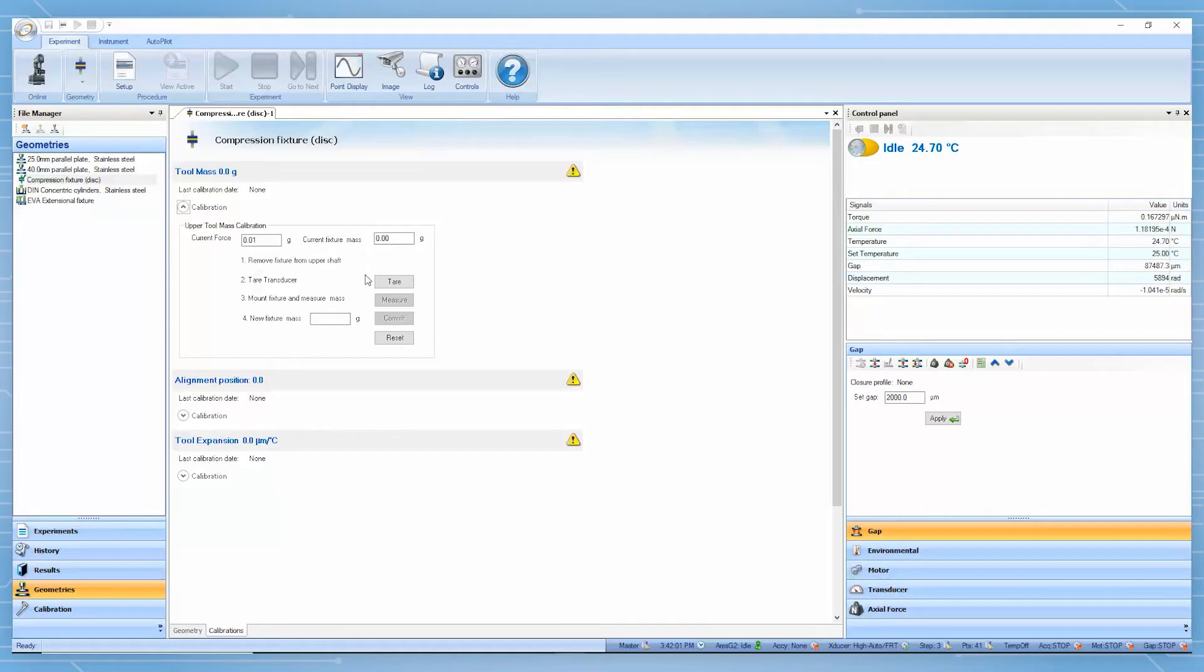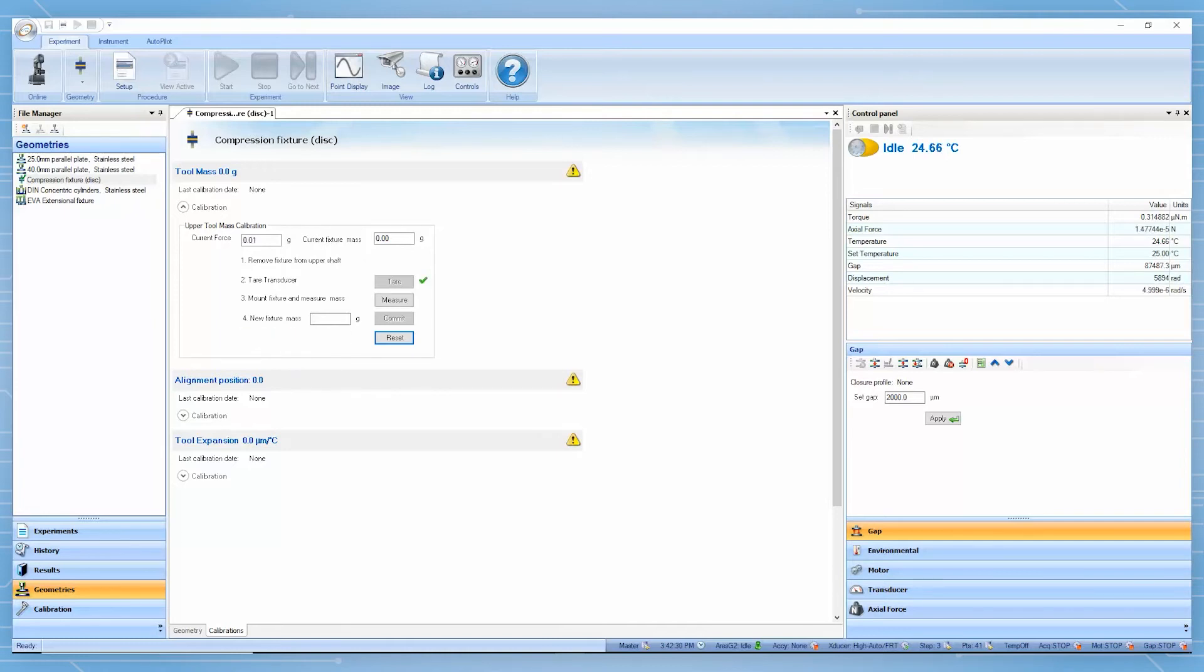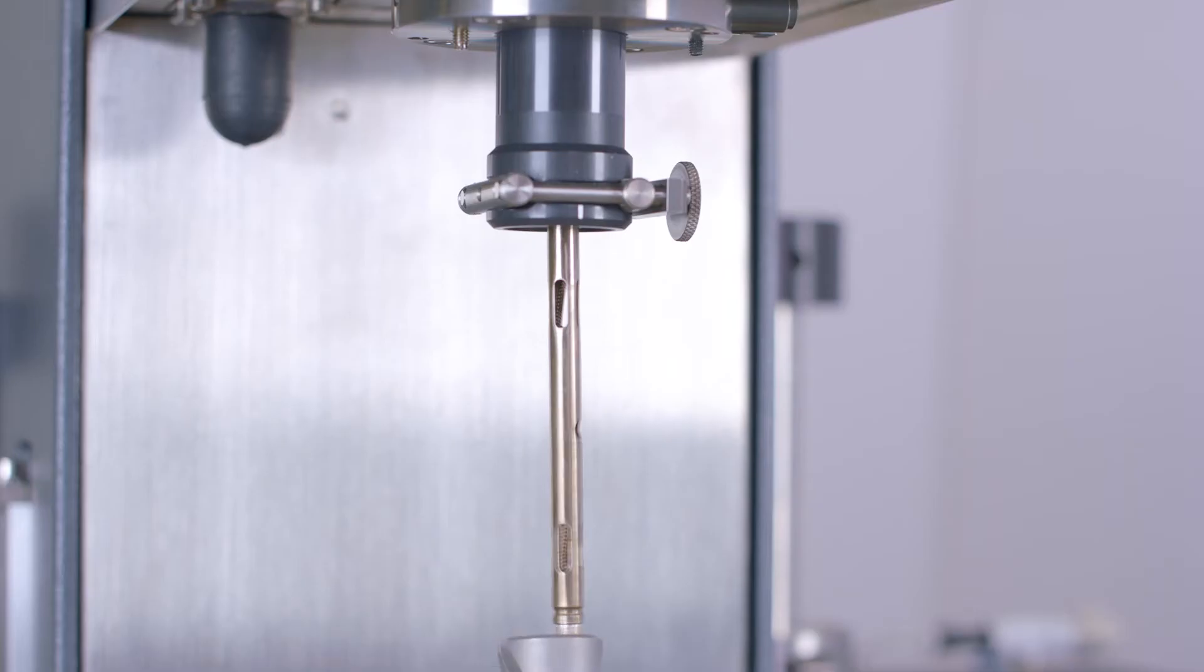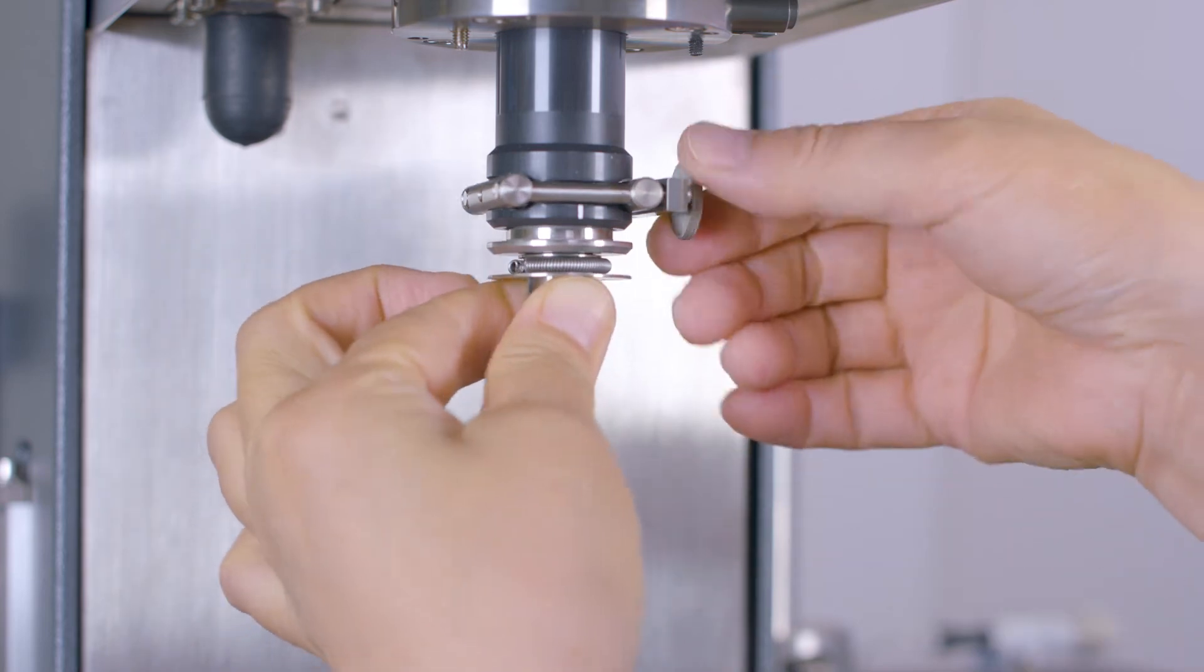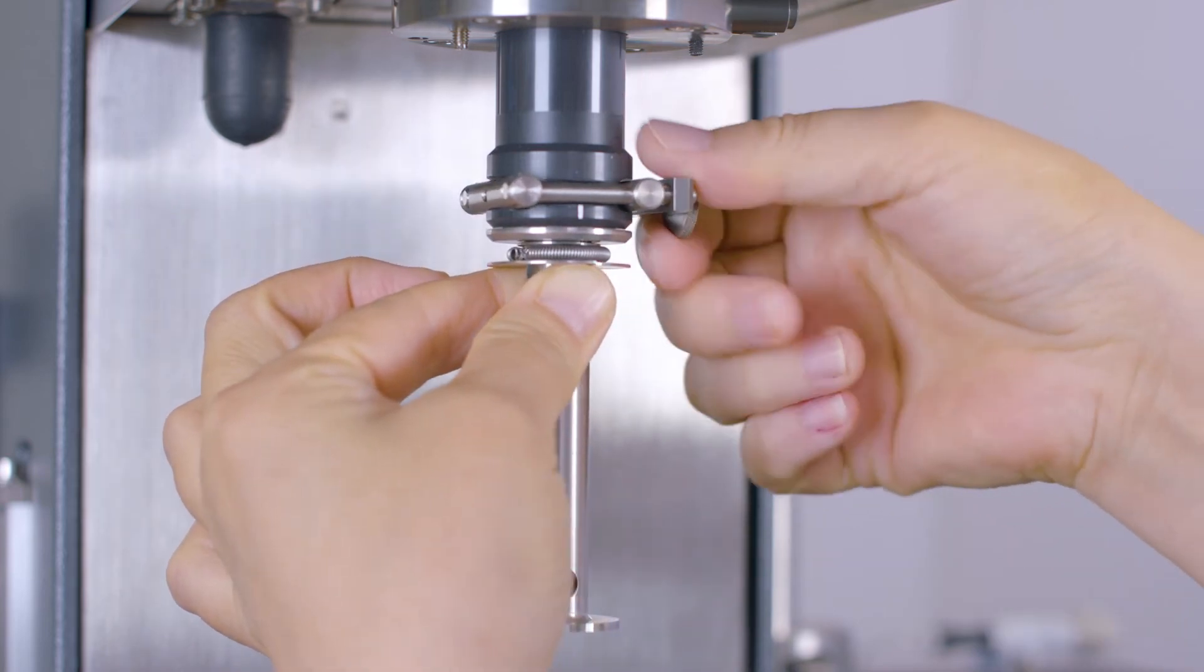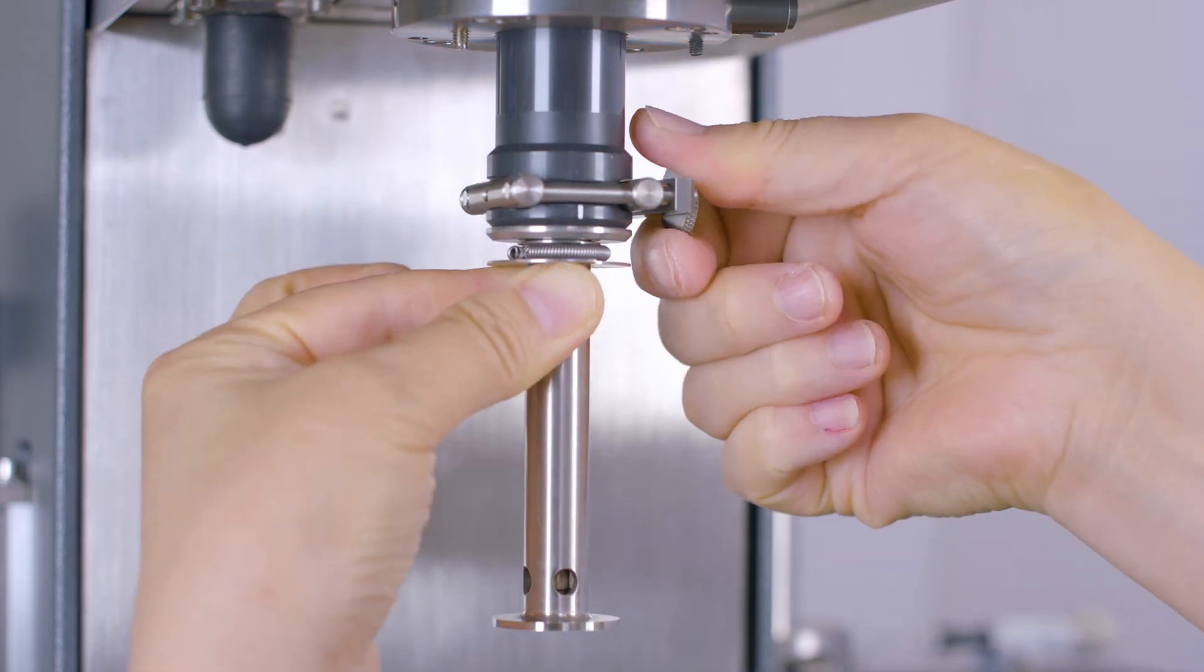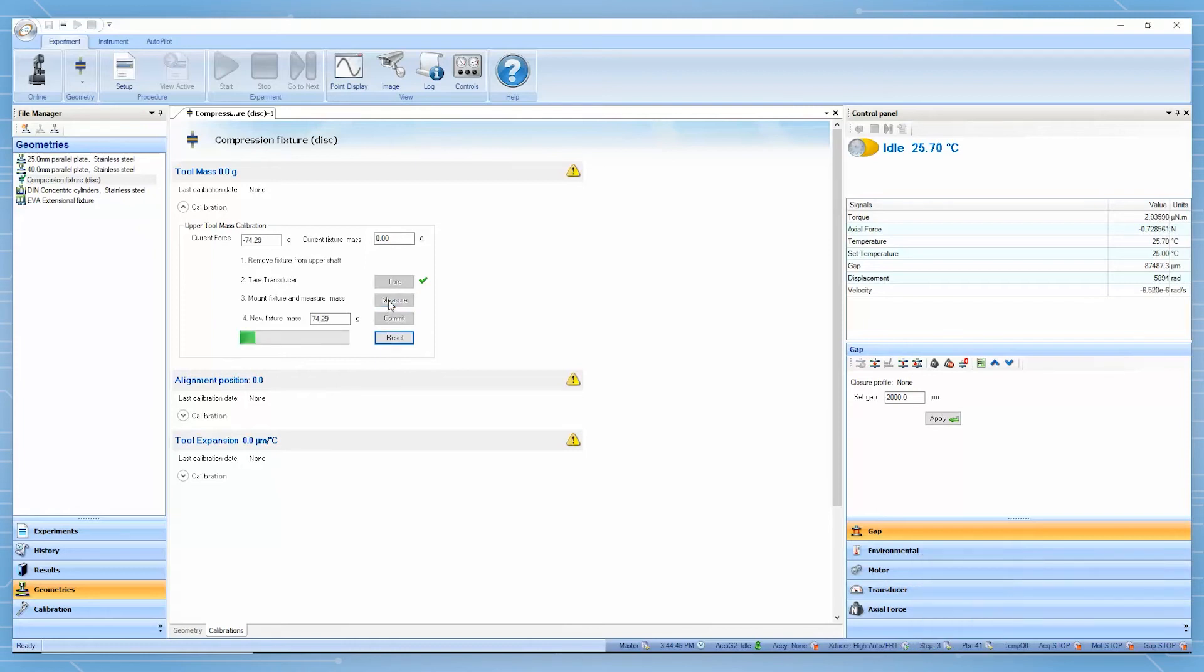Then, click on tare. When this is done, mount the upper geometry and click on measure. After it is completed, click on commit to finish the tool mass calibration.